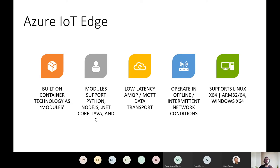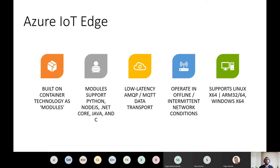Azure IoT Edge is essentially a runtime that can be deployed to microcomputers, allowing you to deploy your IoT workloads in containerized modules. There is first-class support for device SDKs like Python, Node.js, Java, and C, and it allows you to produce telemetry using AMQP and MQTT for data transport. You can operate in offline or intermittent network conditions — meaning if you have one of these modules deployed, say on a ship that loses connectivity at sea, whenever connectivity comes back you can send the cached telemetry to the cloud. The runtime supports Linux on x64 as well as ARM 32/64, in addition to Windows x64, and the entire application is open source and available on GitHub.